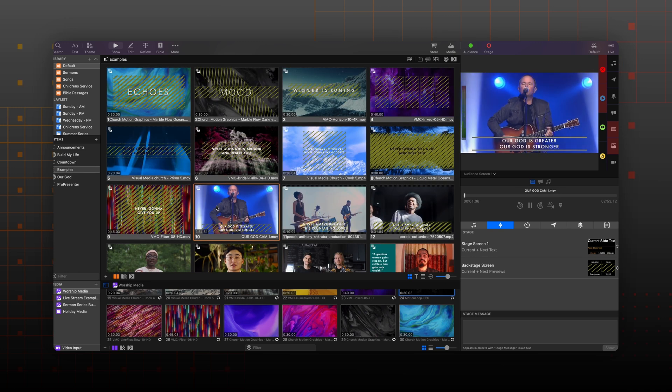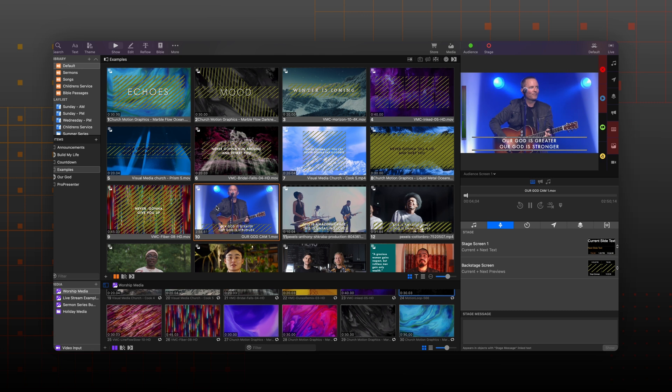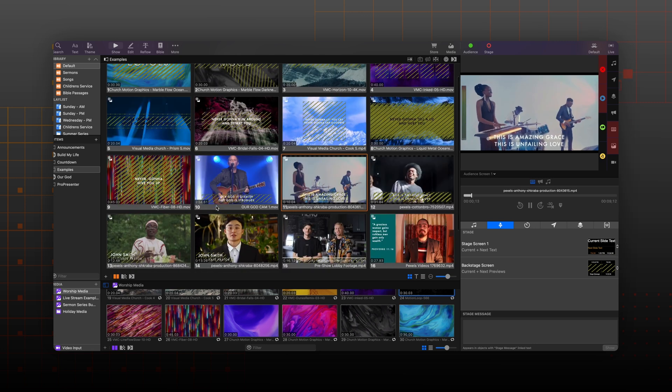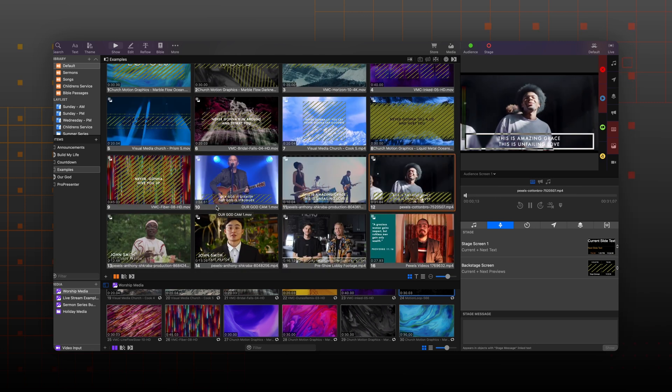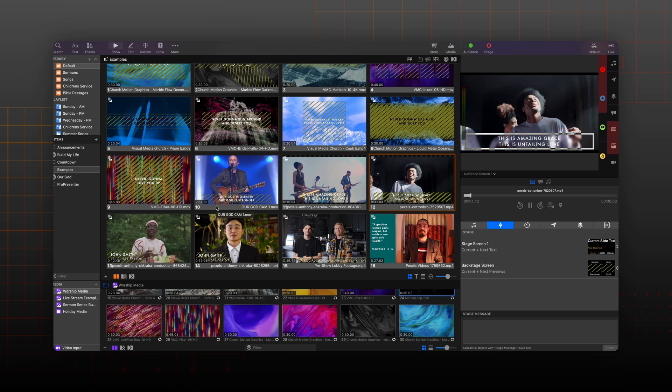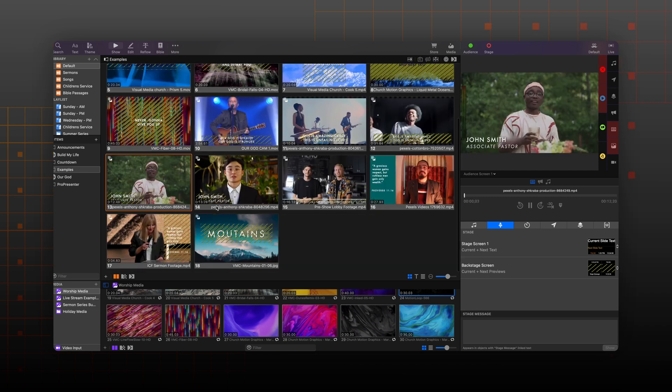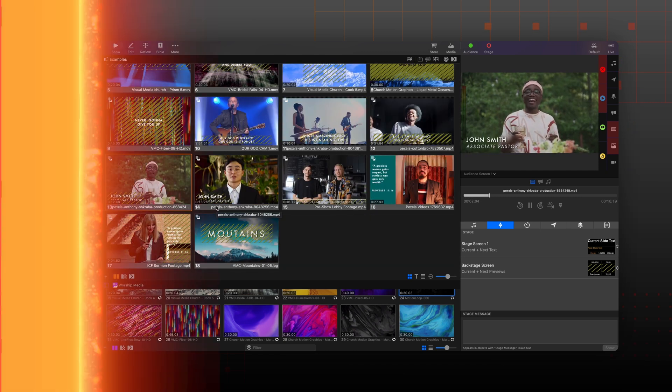These background effects also work with video inputs. So if you're sending lyrics or other content to your live stream, you can be sure that no matter how busy the stage may be behind your presenter or worship leader, what you're sending will always stand out.